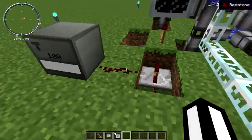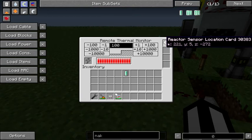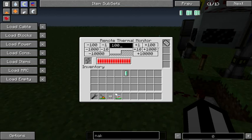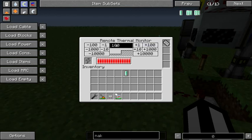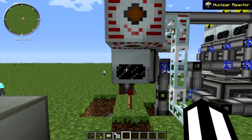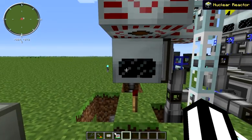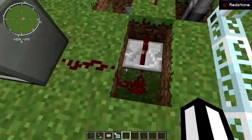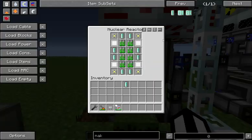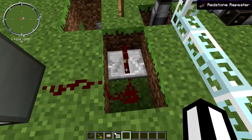The other thing is our safety system. We have a remote thermal monitor, and it has a sensor location card from this reactor in it. If the reactor ever goes over 100 heat, it will turn it off, because we expect our reactor to stay cold all of the time. So if it has any heat at all, it's a problem, and we need to wait for our overclocked heat vents to cool it back down before we continue running.